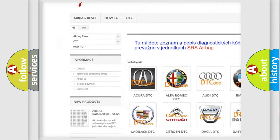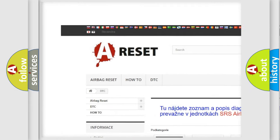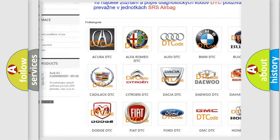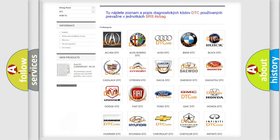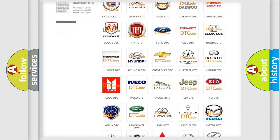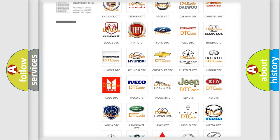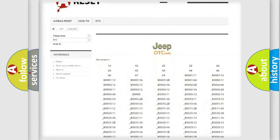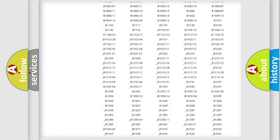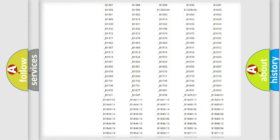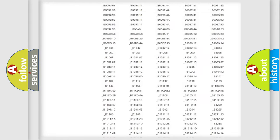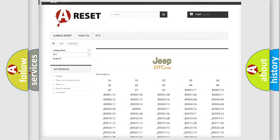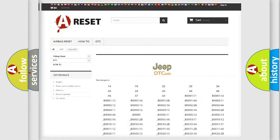Our website airbagreset.sk produces useful videos for you. You do not have to go through the OBD2 protocol anymore to know how to troubleshoot any car breakdown. You will find all the diagnostic codes that can be diagnosed in Jeep vehicles.